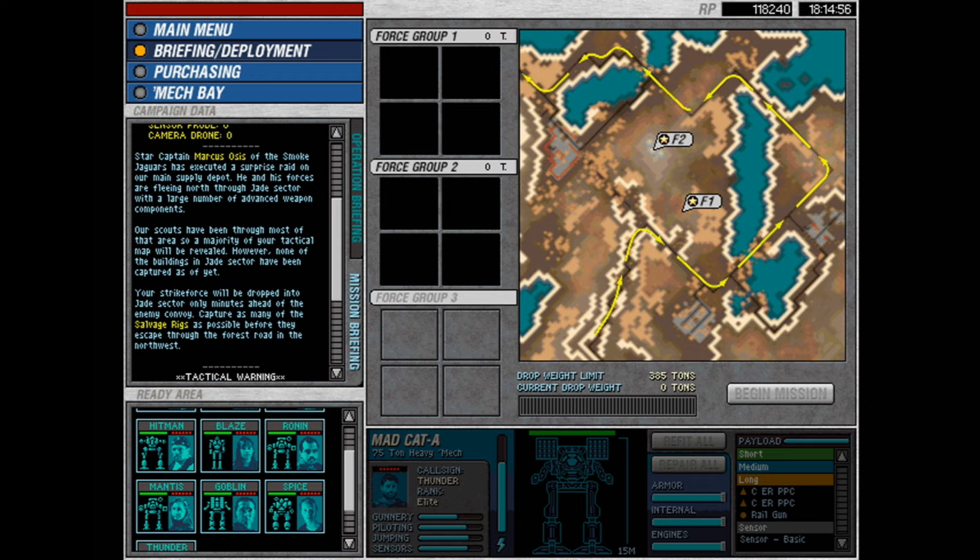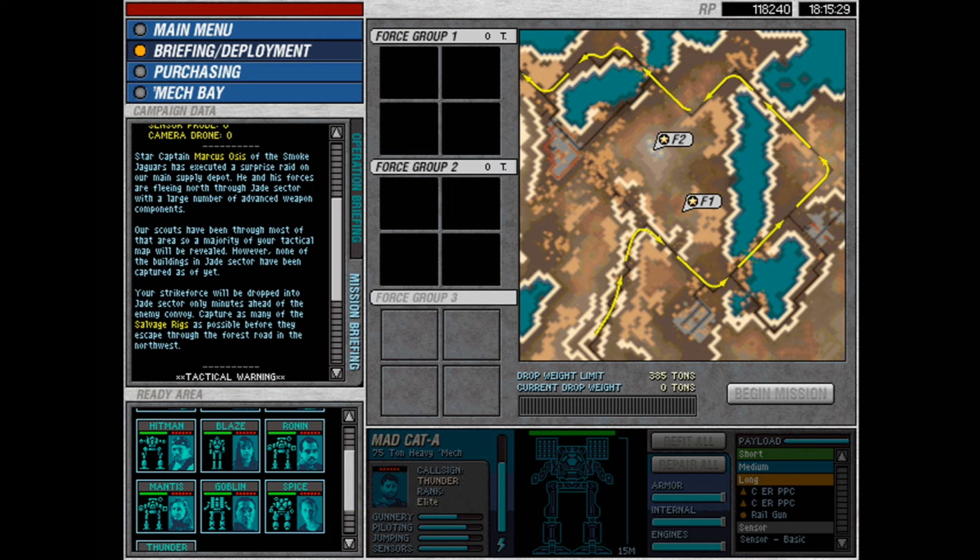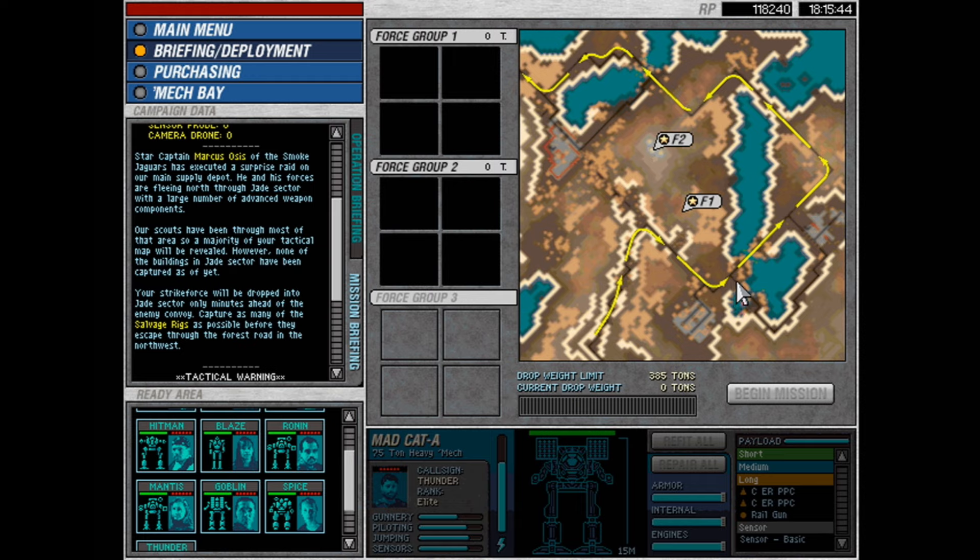Star Captain Marcus Osses of the Smokejaggers has executed a surprise raid on our main supply depot. He and his forces are fleeing north through Jade Sector with a large number of advanced weapon components. Our scouts have been through most of that area, so a majority of your tactical map will be revealed.